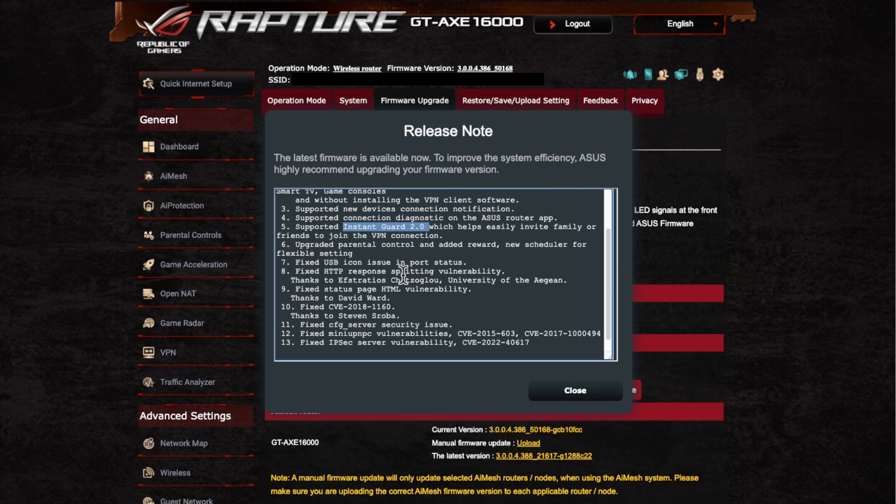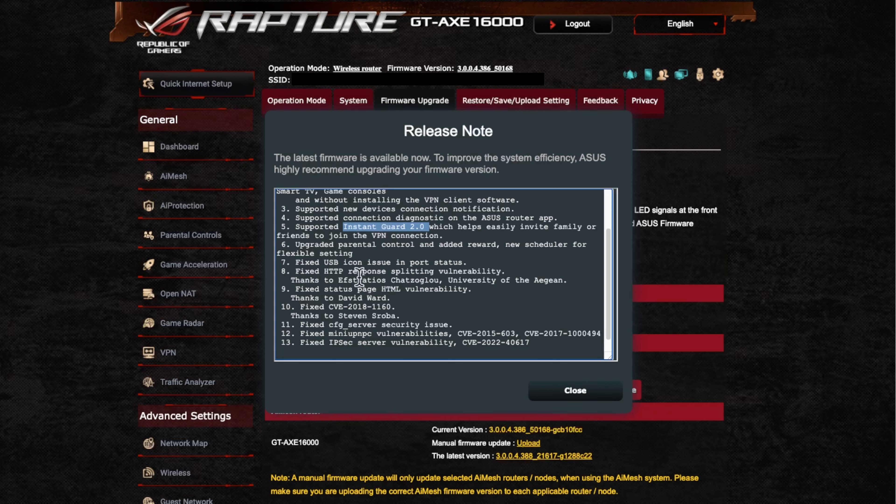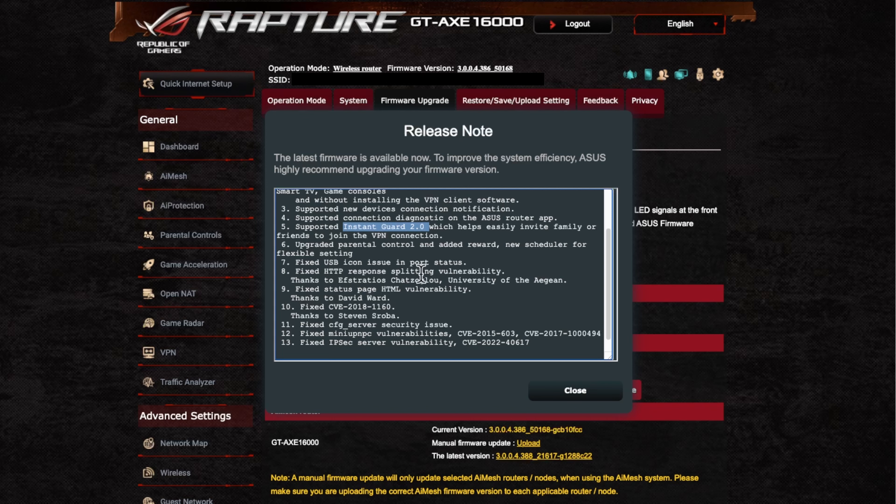We've got a security fix here as well. So this is a response vulnerability. So again, ASUS is very good. It always takes on third party information and everything else that's reported to them and they fix it.